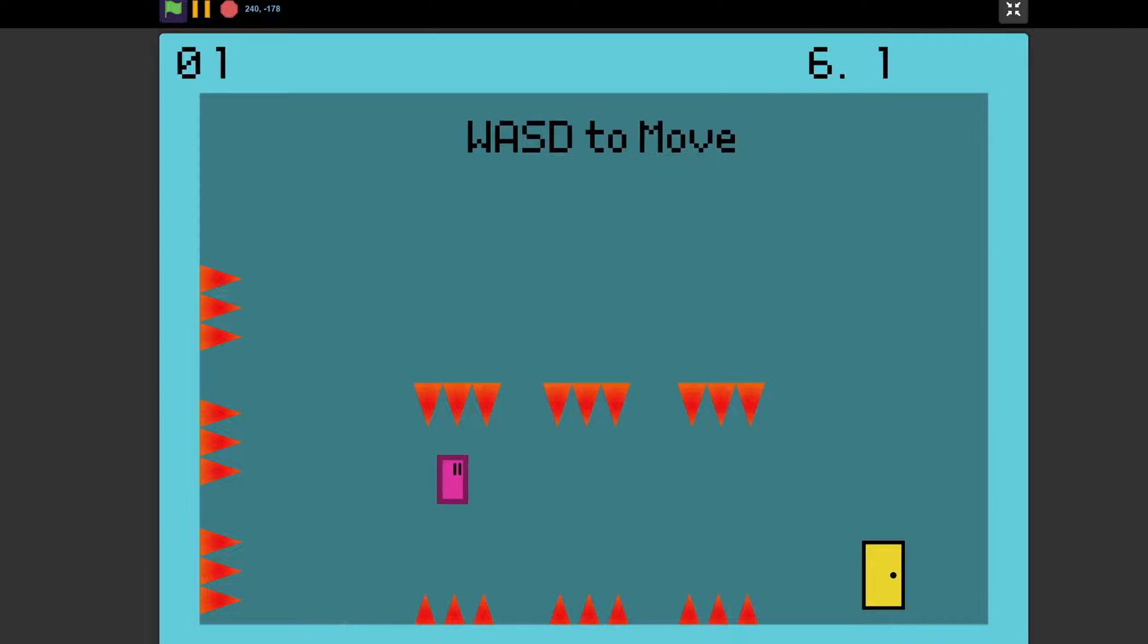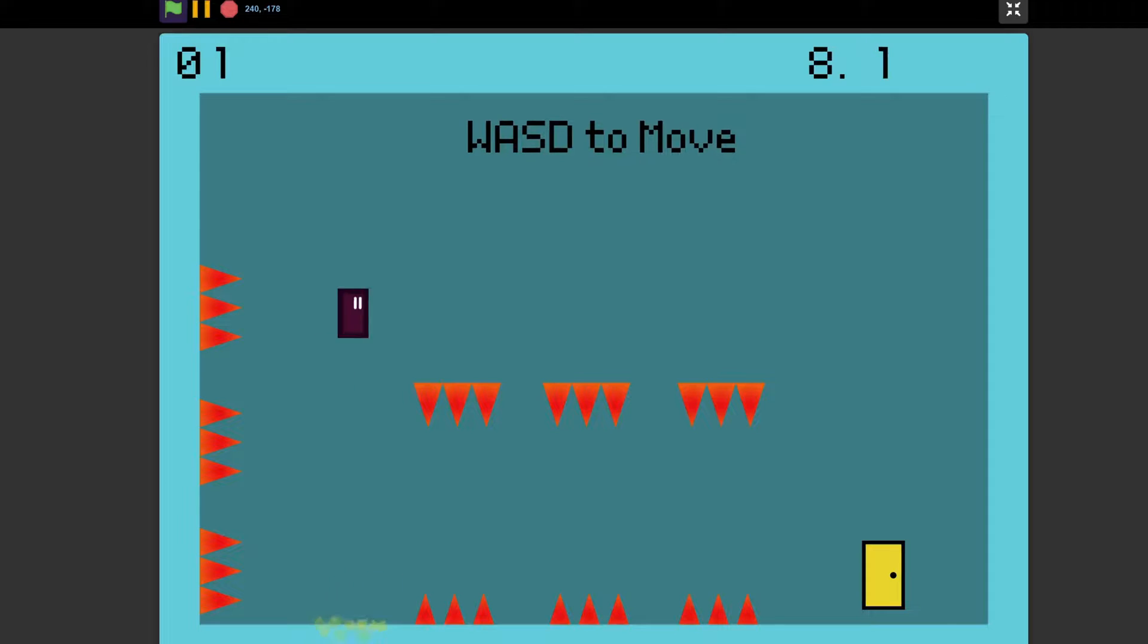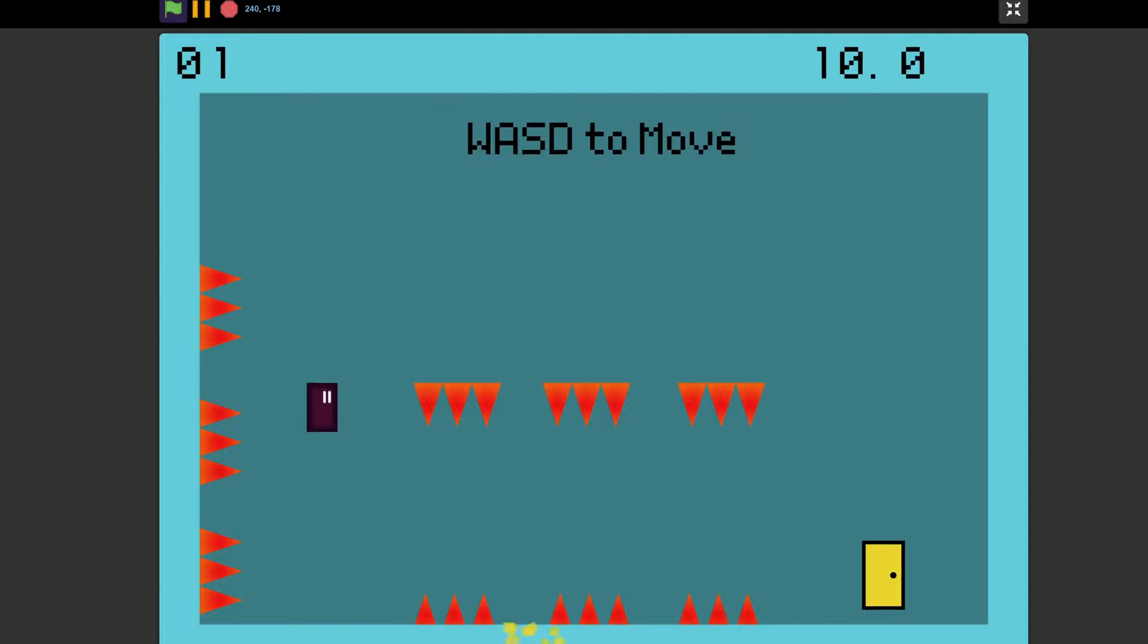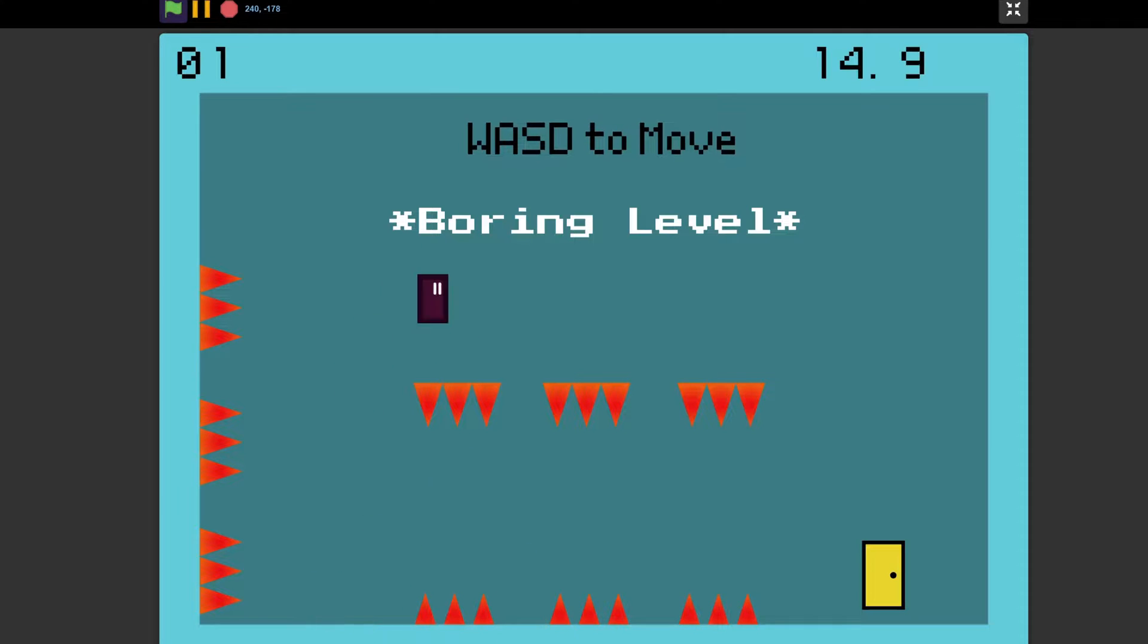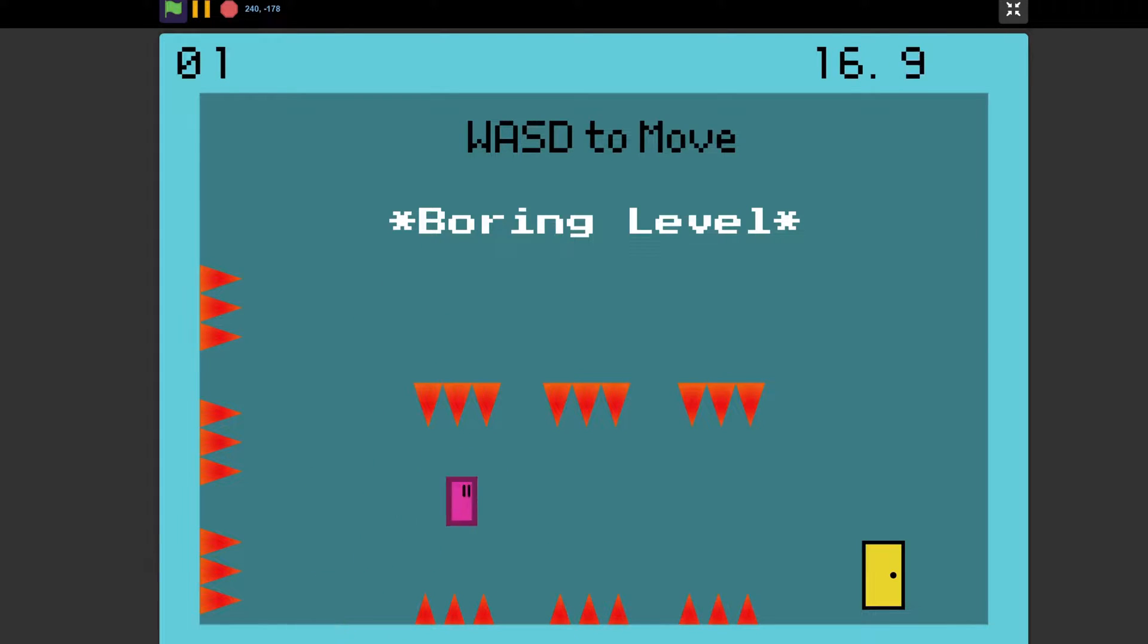The next thing to do is level design. The levels should challenge the player, but not be so hard that they quit. Levels should also be interesting and convey a sense of progression. In other words, don't make the levels boring. Add new mechanics or obstacles as the game goes on.